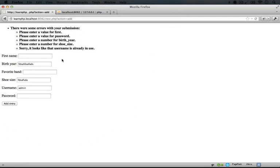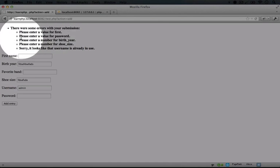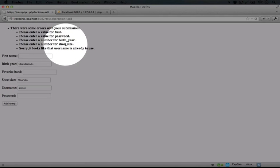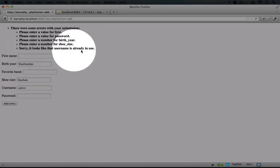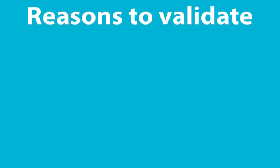Okay, so we got some errors here. It says please enter a value for first, please enter a value for password, enter a number for birth year and shoe size. And then it says sorry, it looks like that username is already in use. Now there's three major reasons to do validation.